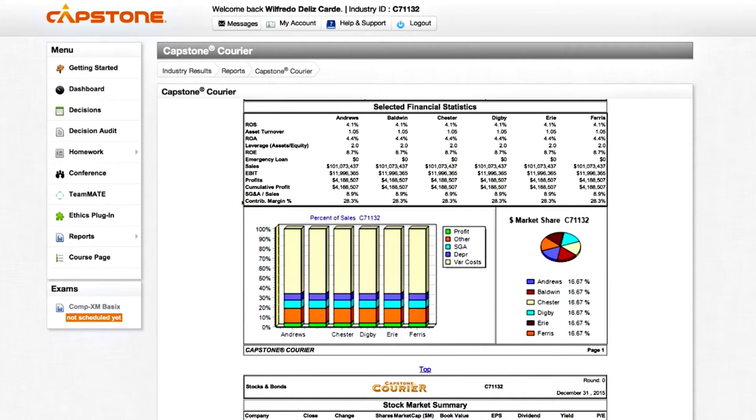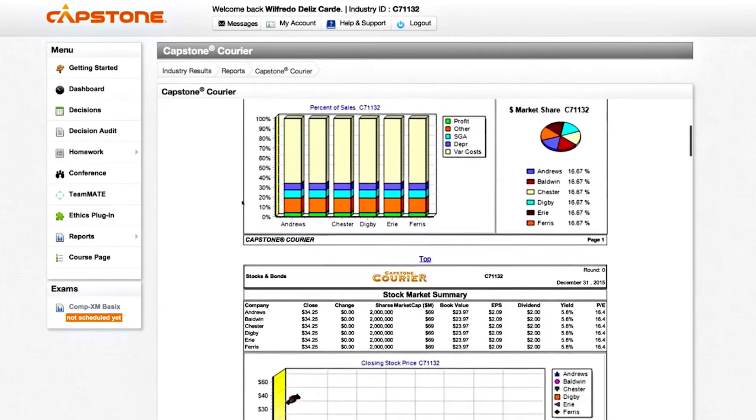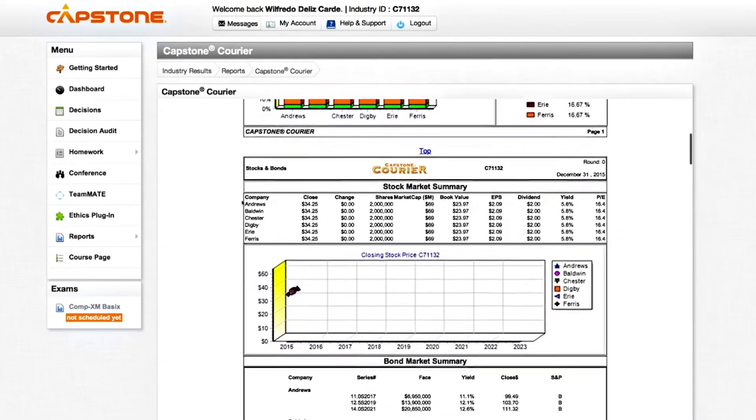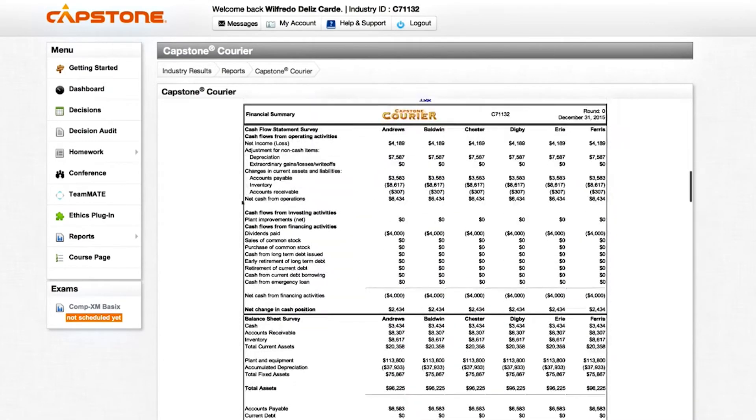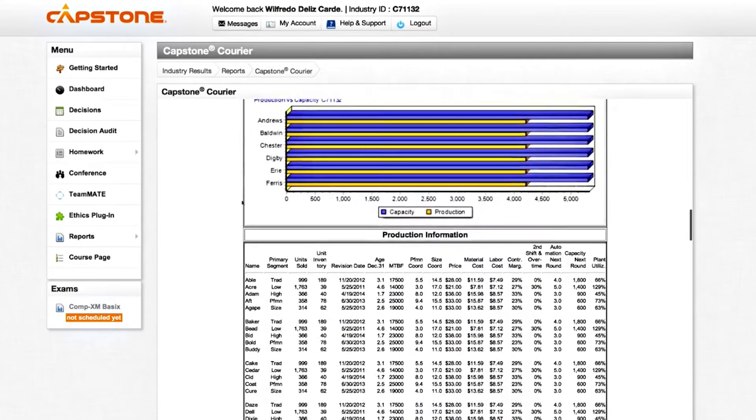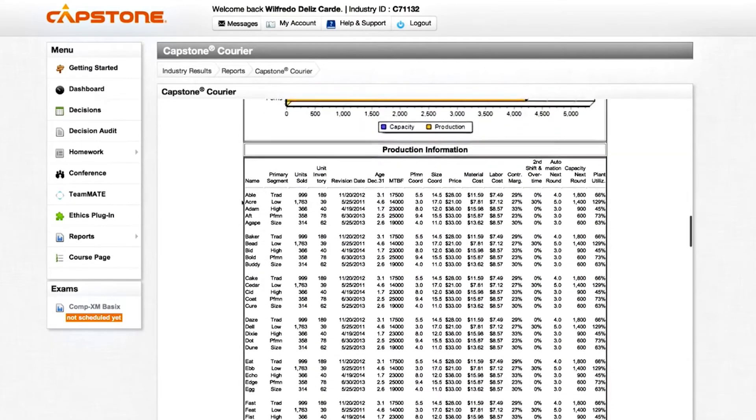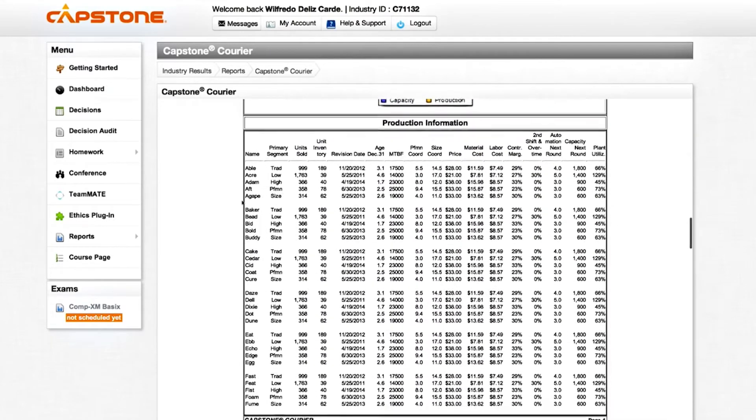The Capstone Courier, available at the start of round 2, will show the results for round 1. In other words, the report presents the results for the past year.